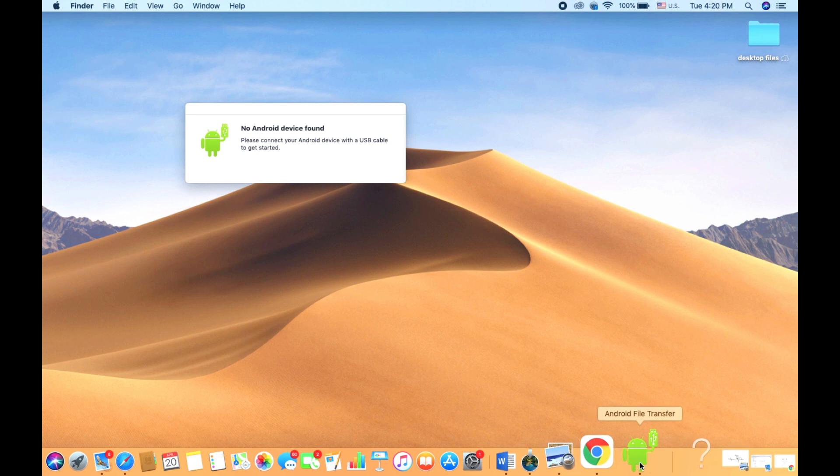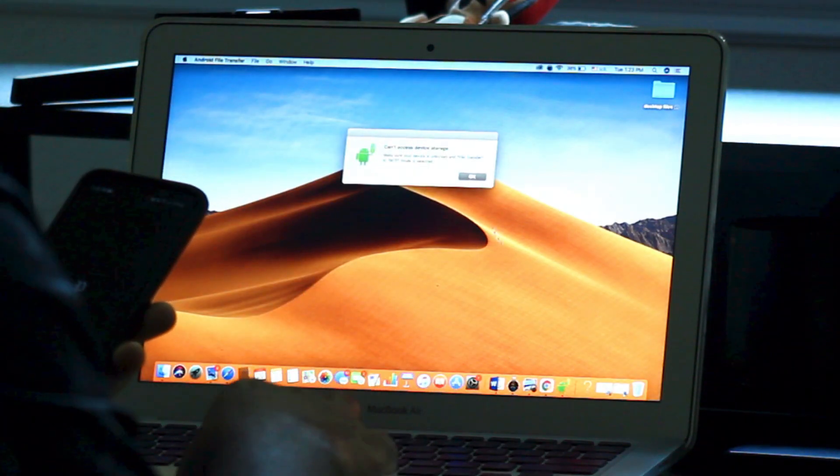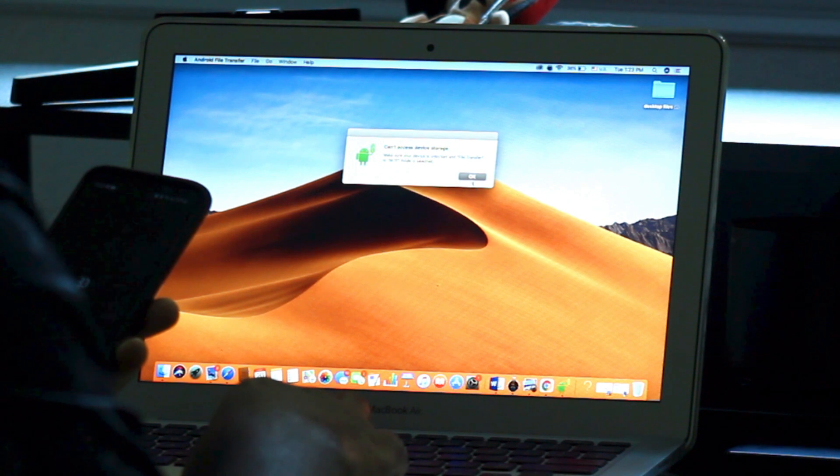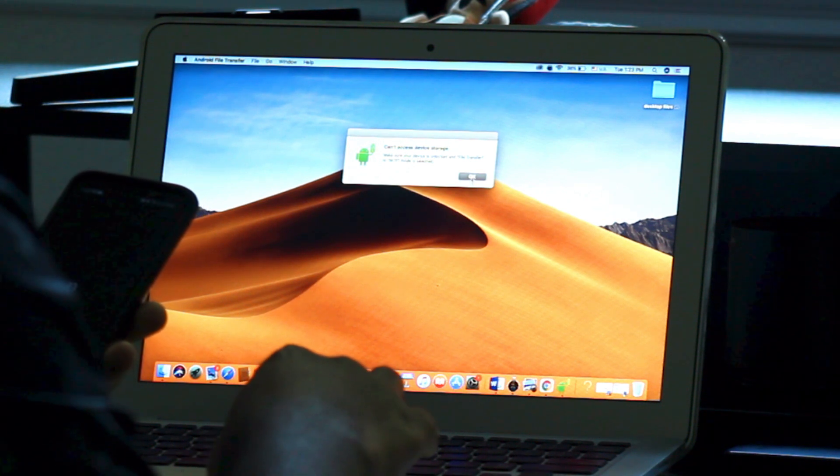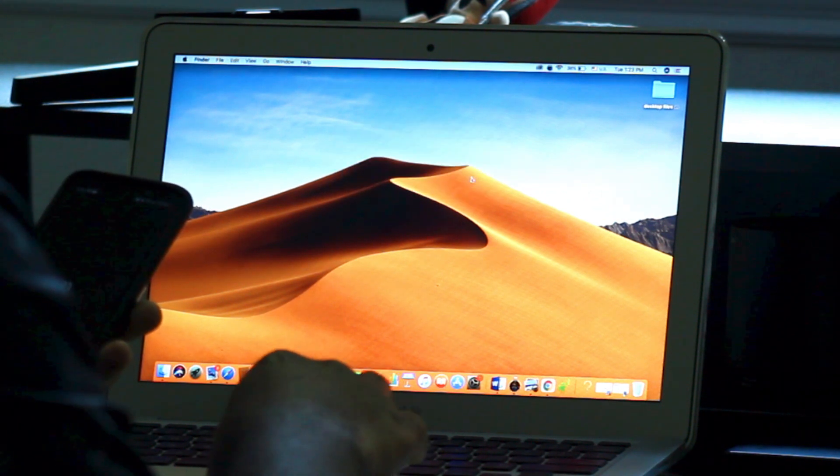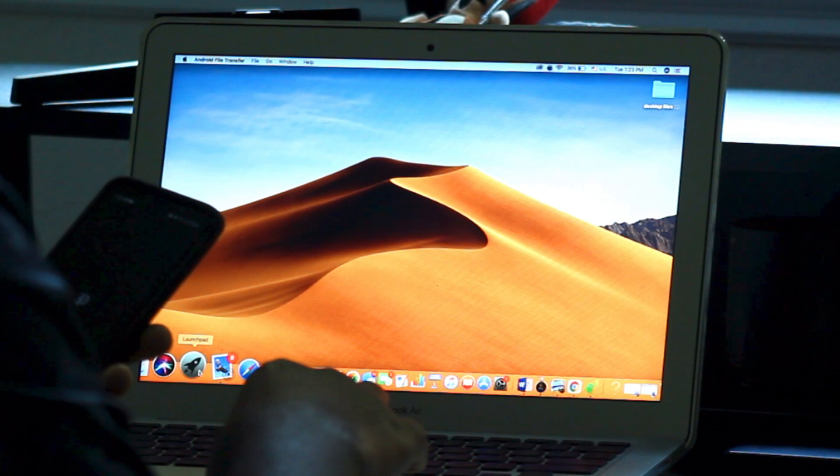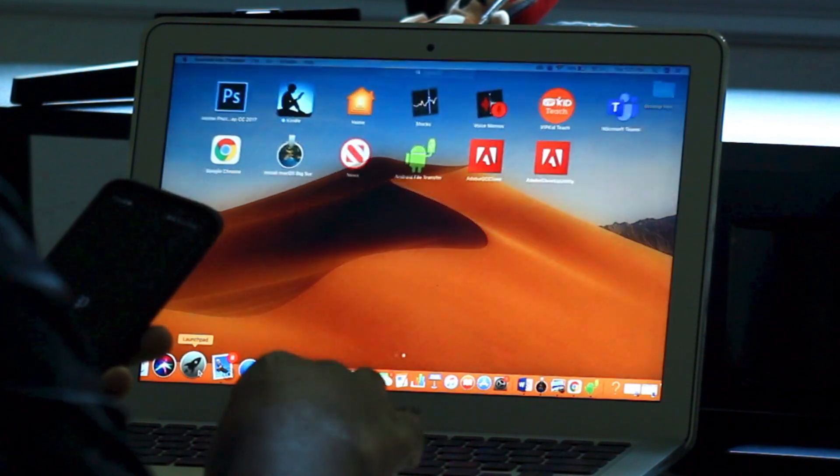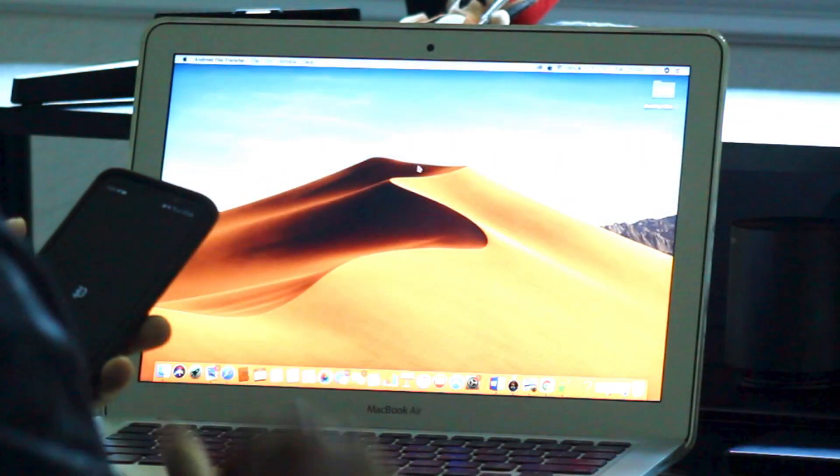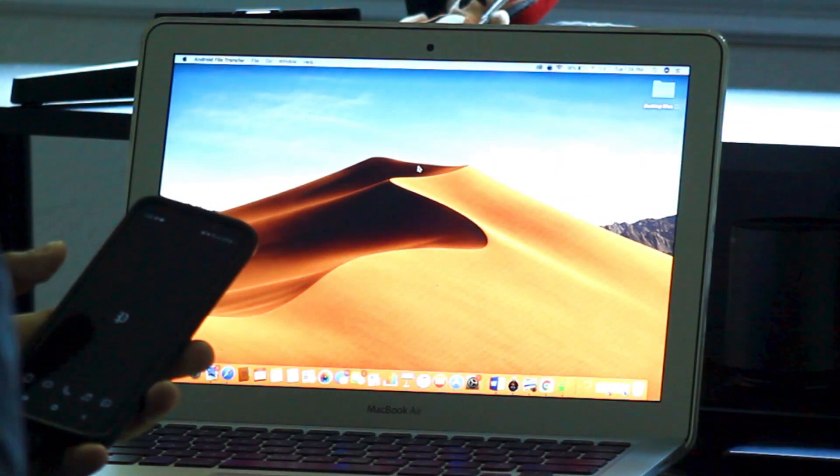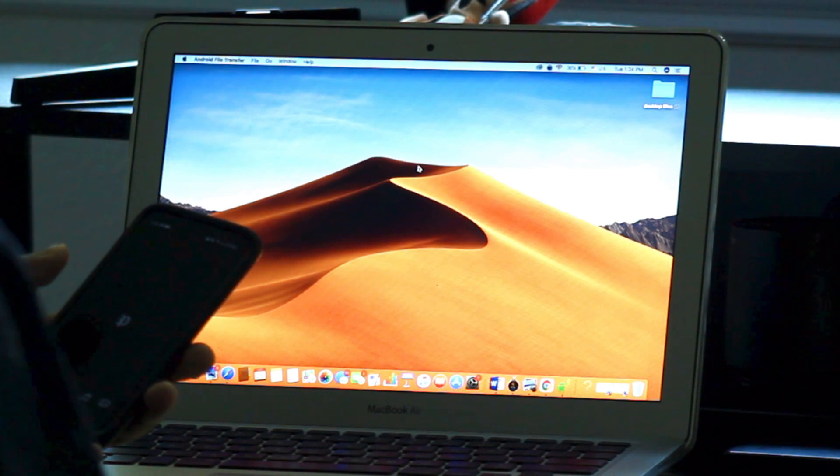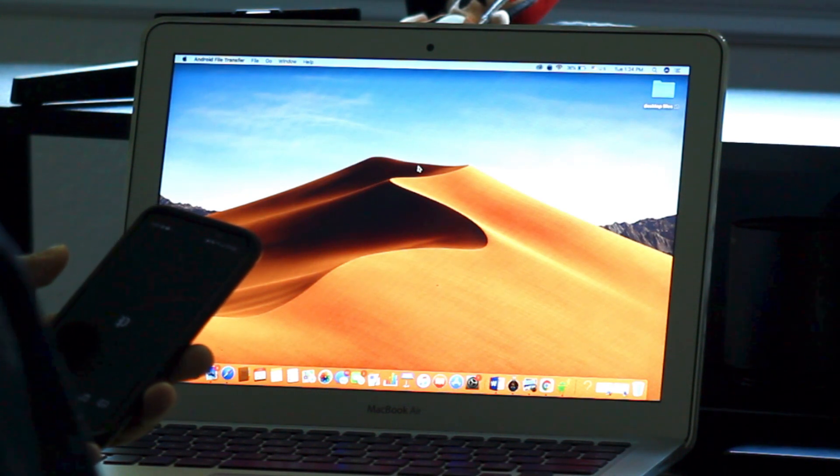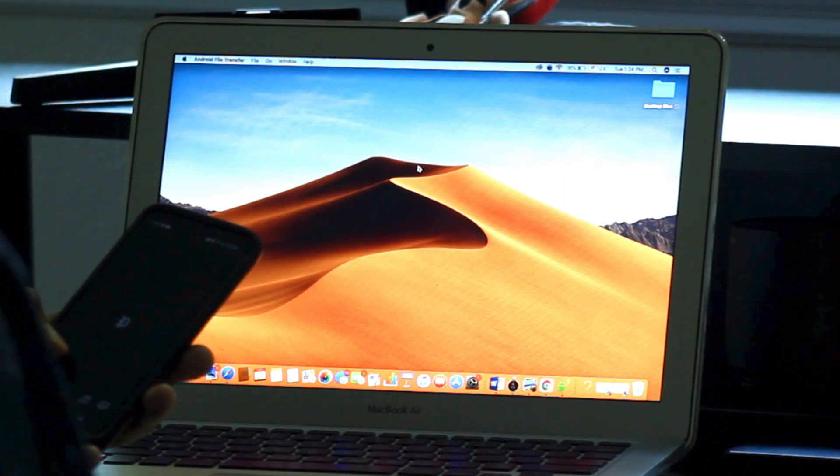The way I recommend using it is to first plug your phone up to your computer using the USB cord, then open up the program. Once you open up the program, keep your phone unlocked because it asks you to allow permission for the Mac computer to access your phone files. Once you select Allow, you may have to reopen the program for a second time.